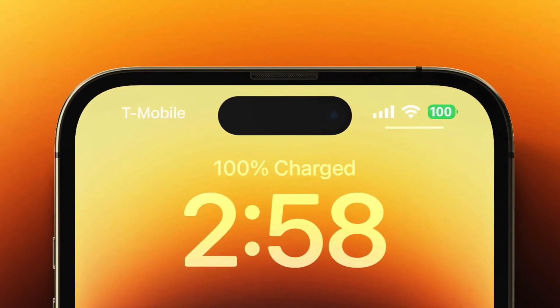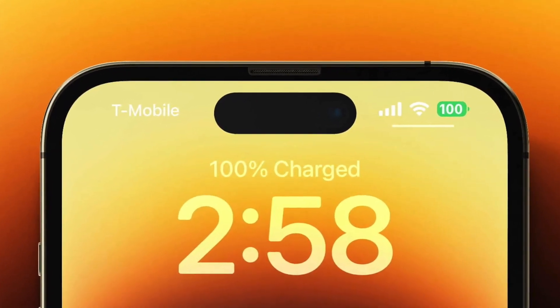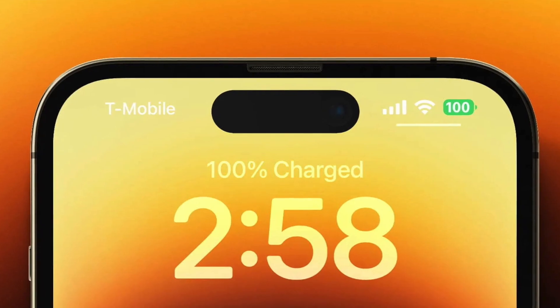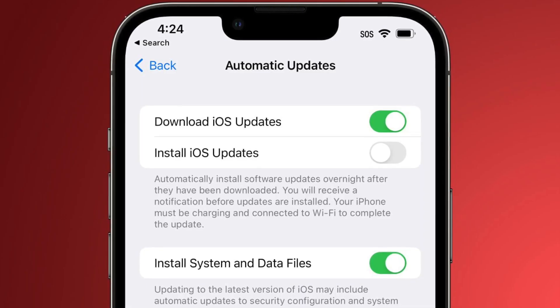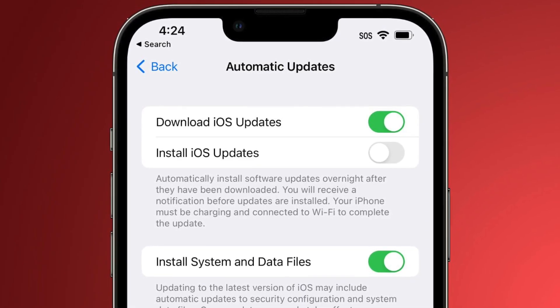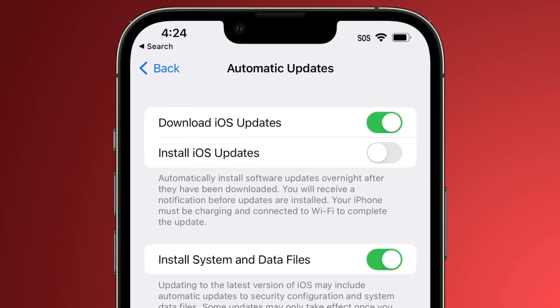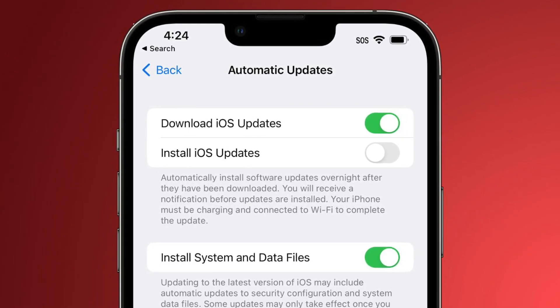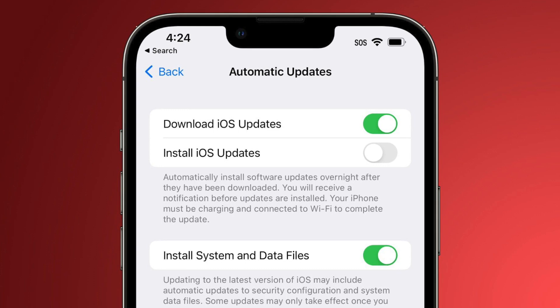The business urges customers to update their iPhones and iPads to the most recent versions as a result. The CVE-2022-42827 zero-day vulnerability exists within the operating system kernel, which is the central component.